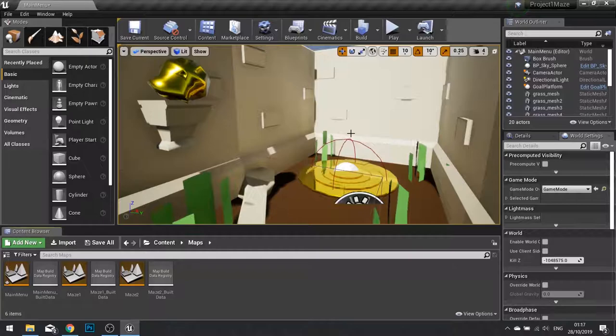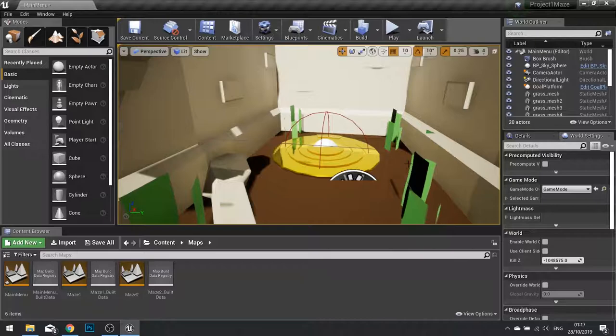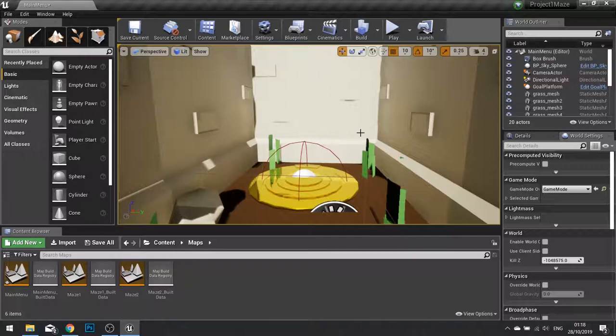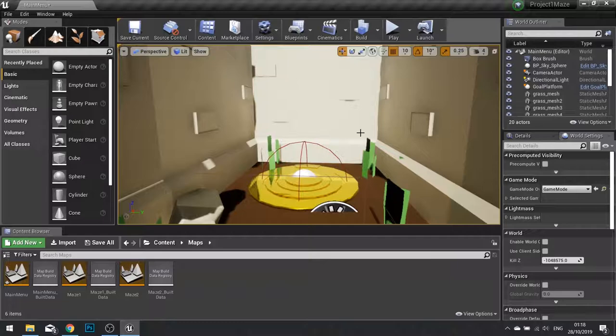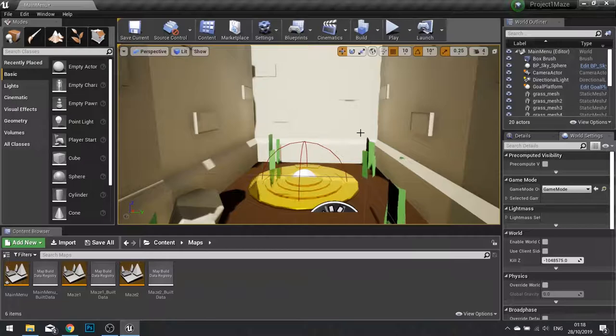So the next bug is the player pawn in the main menu is being rendered in the game when it's packaged. Now the problem is, is that when you're on the main menu and you've got the game mode set to default settings, it's going to spawn a default player pawn into the world at zero zero zero. And that's usually represented by a sphere. So to get rid of that, we need to tell the main menu to not show anything to do with the player.